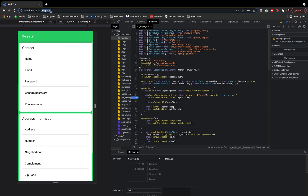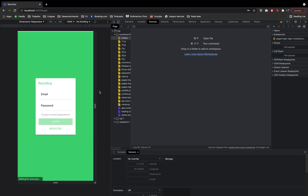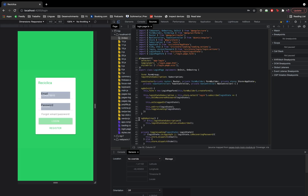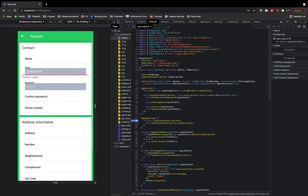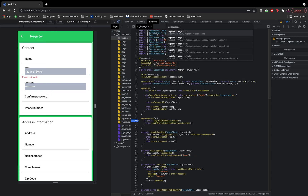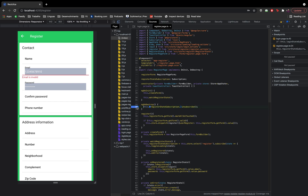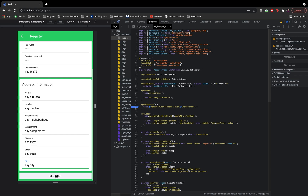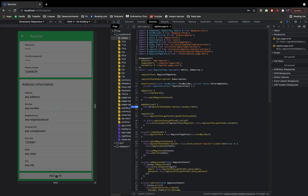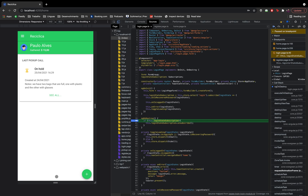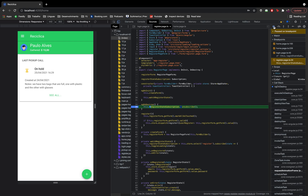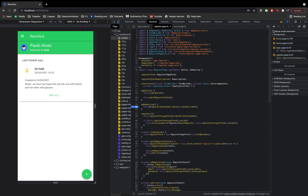I'll put a debugger on the ngOnDestroy function of the login page and do the same for the register page component file. After doing the registration, notice that after navigation to the new root home route, the login page is destroyed and its subscription is unsubscribed. The same will happen for the register page. Now the home page is our root page, and with this we finish the main part of the registration flow.